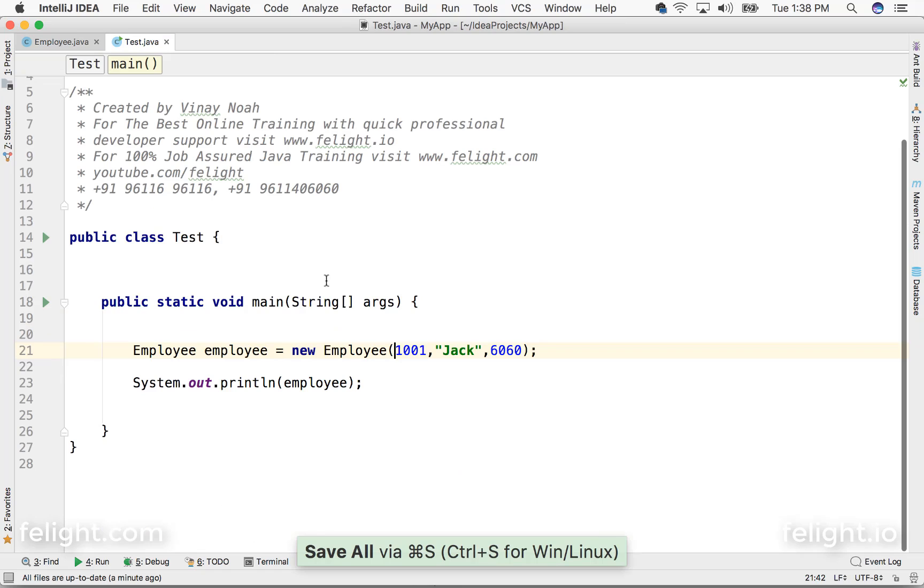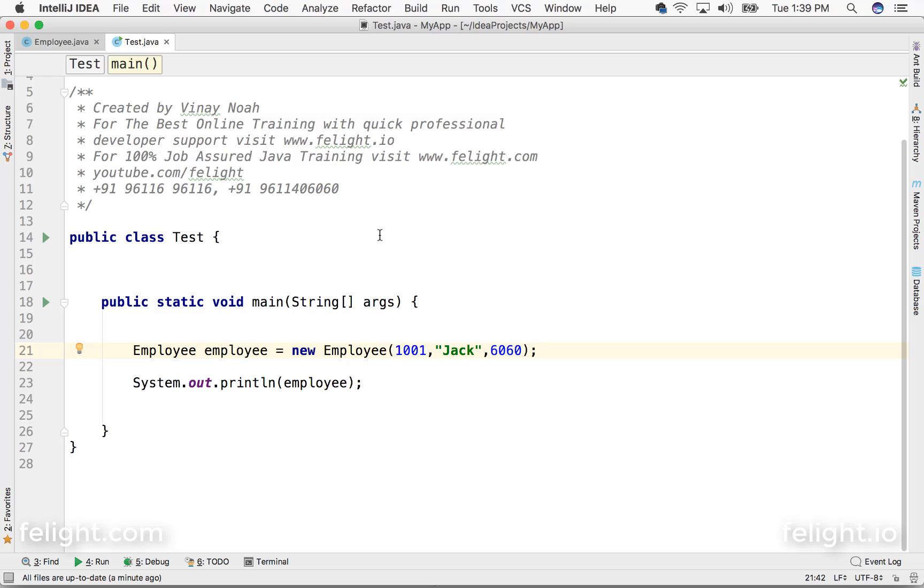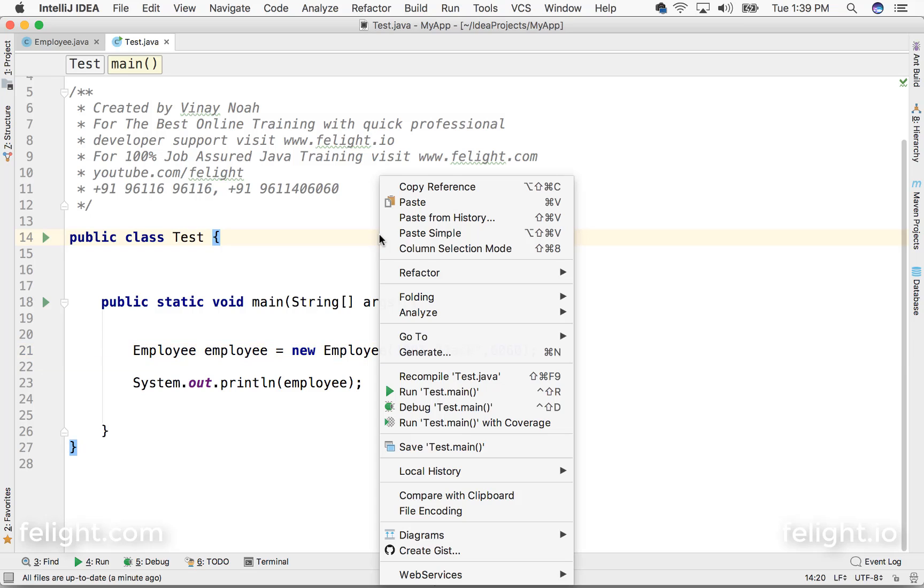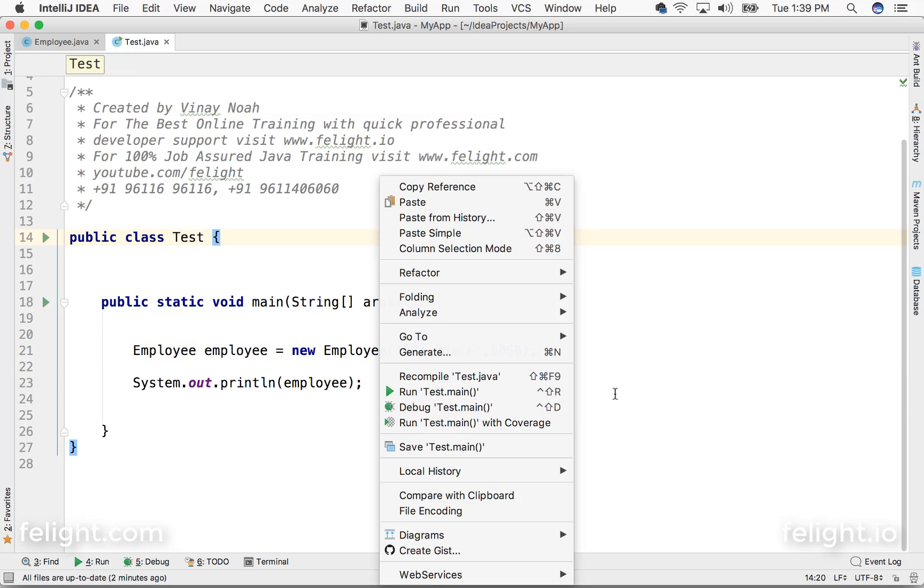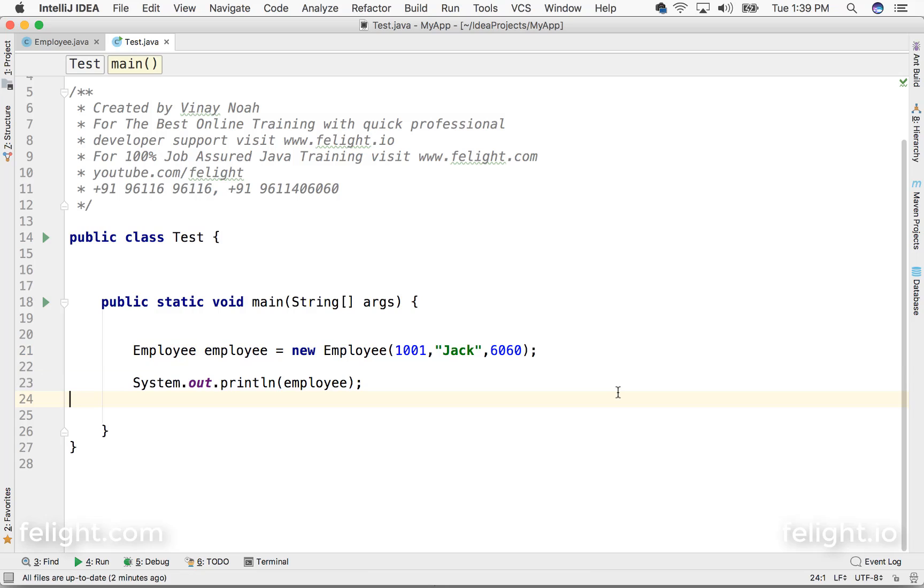Now come to Test and I'll right-click here. Debug as Java application, or the shortcut is Control+Shift+D. So I'll press Control+Shift+D for debug.